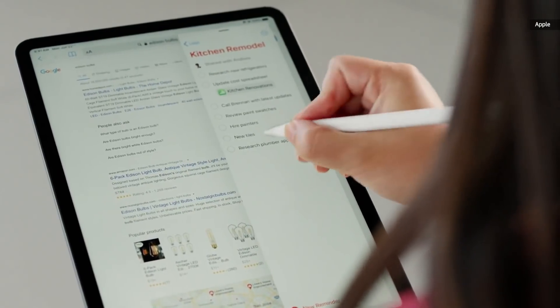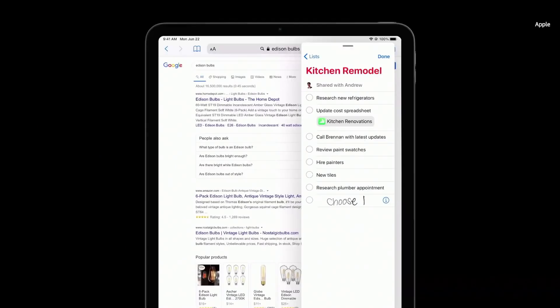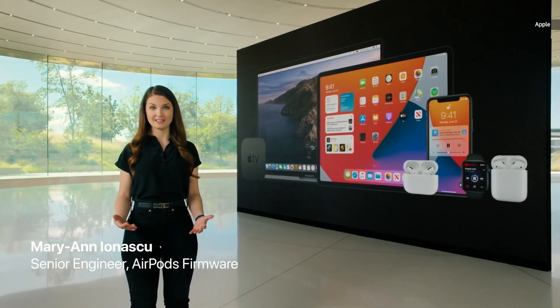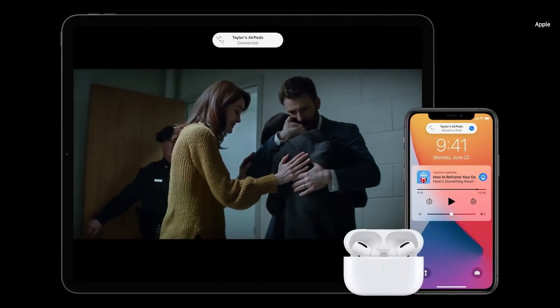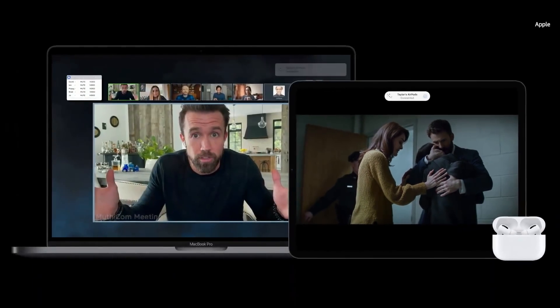Scribble also works in any text field, so I can easily add a new reminder to my shared reminders list with my husband. We have some amazing updates coming to AirPods. Let's say you just finished listening to a podcast and you pick up your iPad to watch a show — AirPods will magically switch over. And later, you start a video conference on your Mac, and AirPods will automatically switch again.